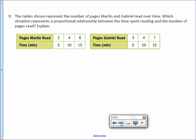Letter F: The tables shown represent the number of pages Martin and Gabriel read over time. Which situation represents a proportional relationship between the time spent reading and the number of pages read? So time and number.